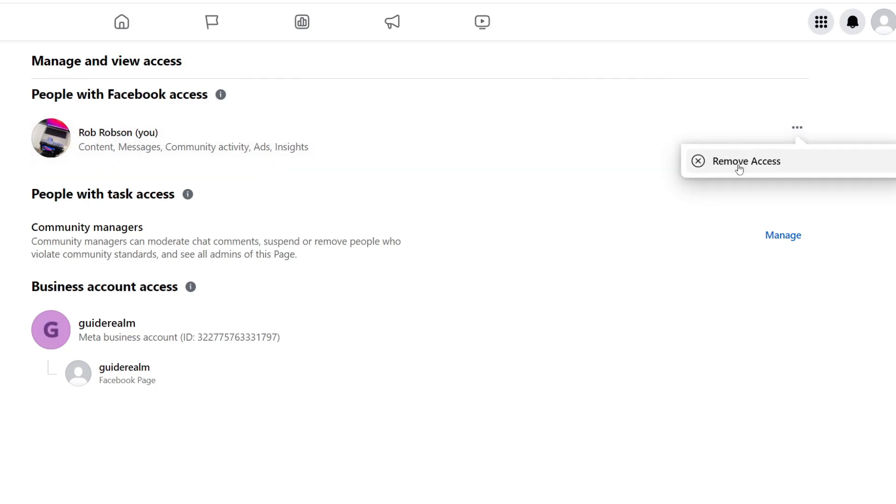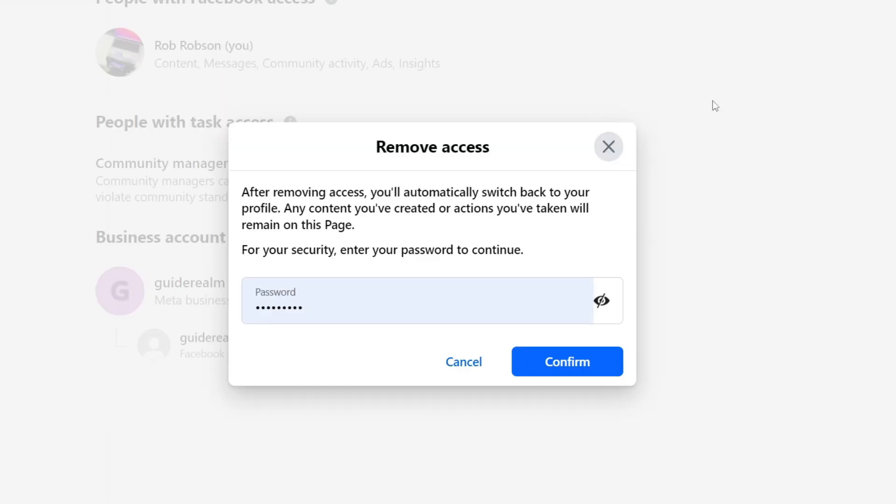I can then press on 'Remove Access'. Just remember, if you remove yourself and want to be an admin again, you have to ask the group owner to make you an admin again. I'm sure that I want that to be the case.